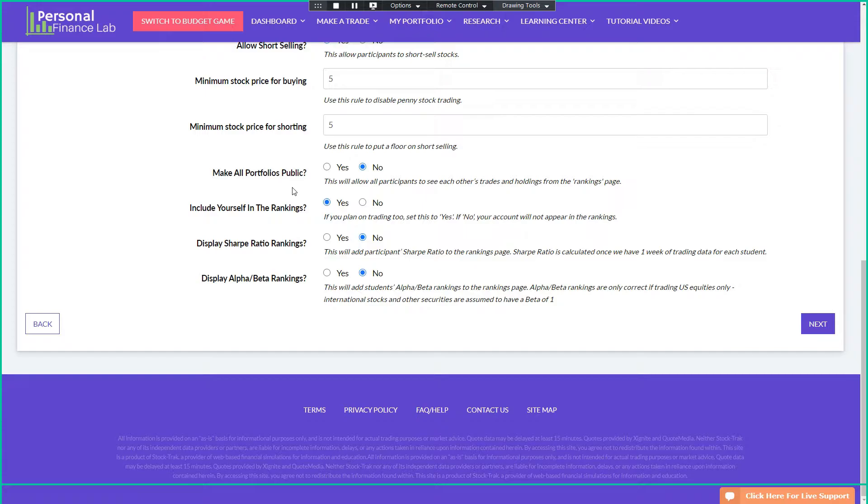Last settings here. Public portfolios would let everybody in the competition see each other's trades. So in a competitive setting, we usually have this turned off. What's very common though is in a classroom setting, the teacher will turn on public portfolios for the first week or so. That way the student can see what each other are doing and then turn them off. So after the first week or so, then it's kind of a blind game. So nobody's just copying whoever's in first place.